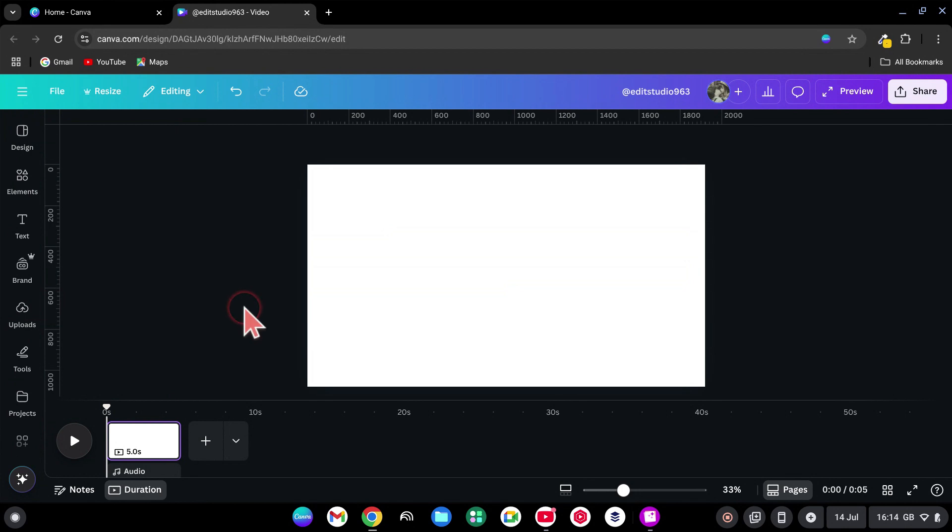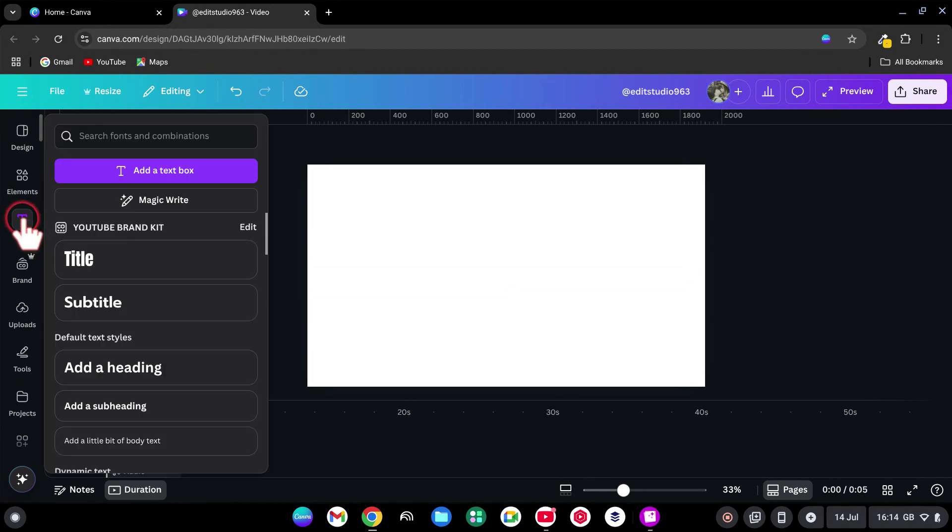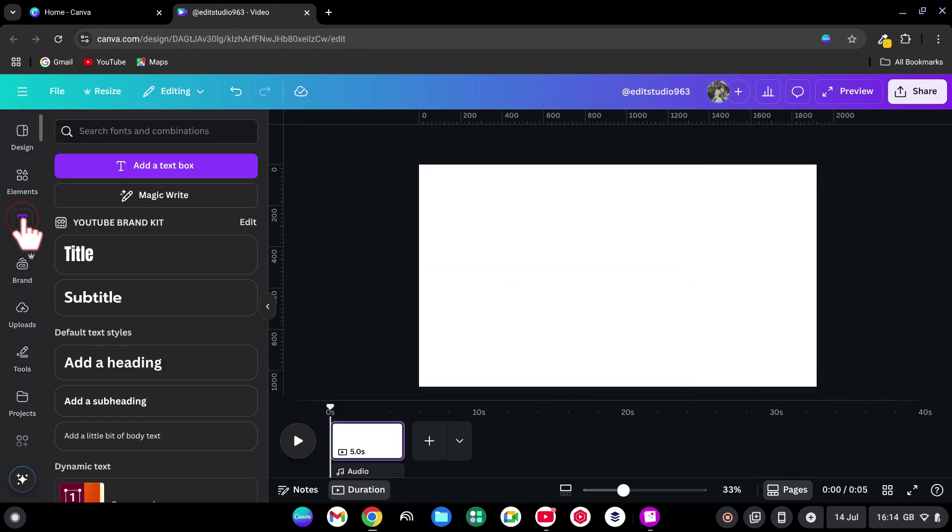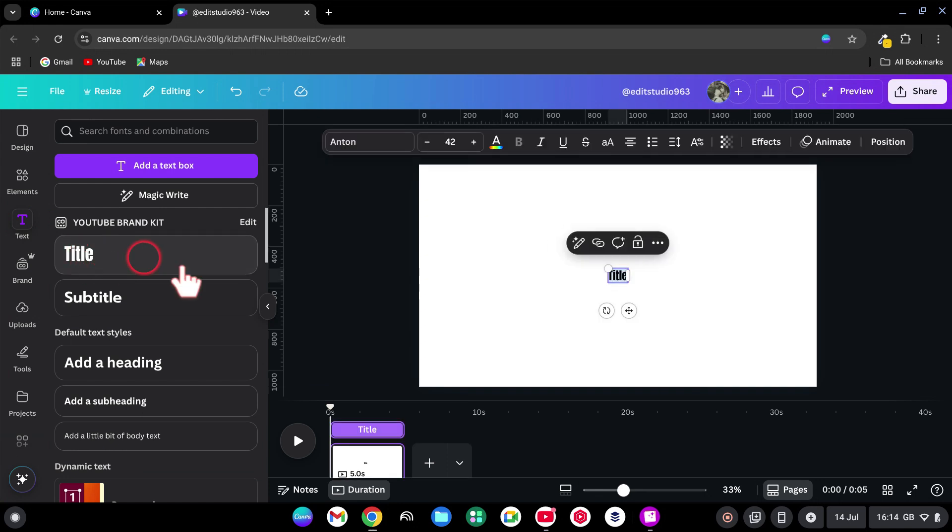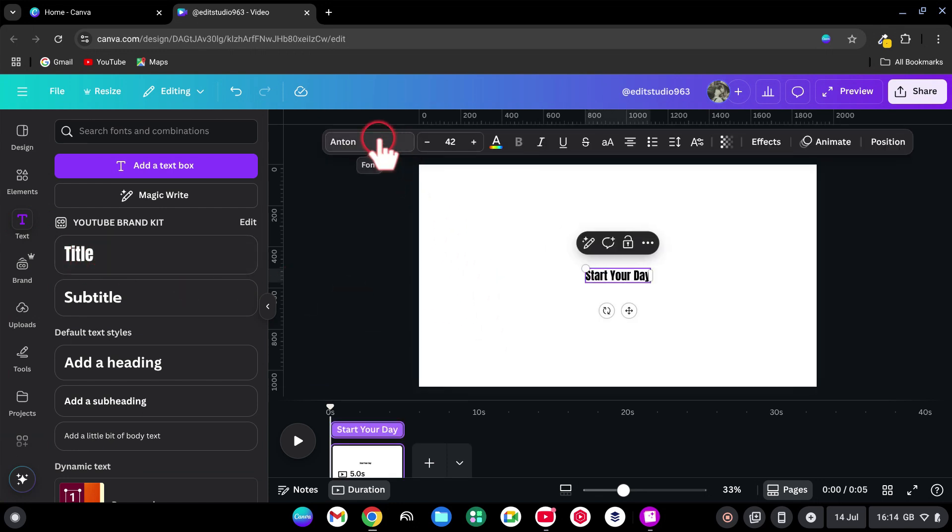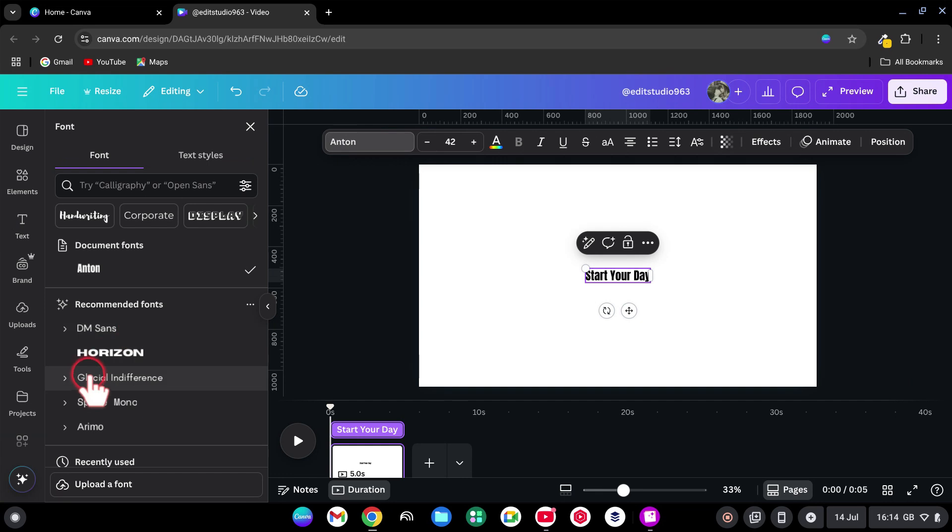Open a new Canva video project. Head over to the Text tab and click Add a title. Type in your first line of text and change the font to Literaturnia.